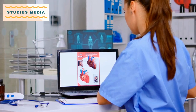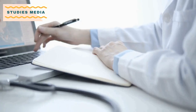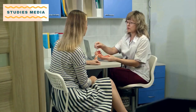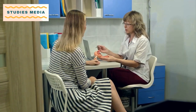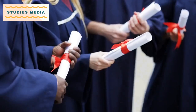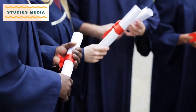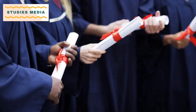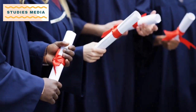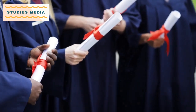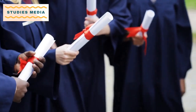Duration. The duration of the BSc Physician Assistant course is typically three years. The course is divided into six semesters, and students have to complete both theoretical and practical training during this period.